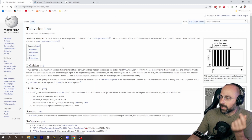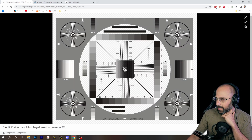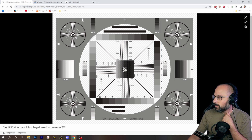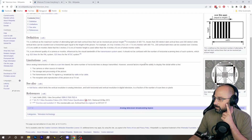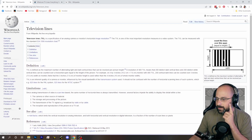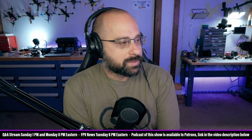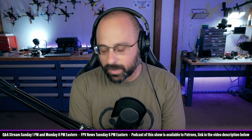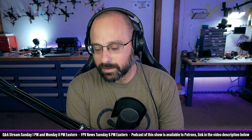Technically, the correct way to measure the scan lines of a system is to point a camera at a test pattern and measure how many vertical lines you can actually resolve. In reality, that's not what they do. What they do is Sony sells a sensor, says it's 700 TV lines — who knows how Sony derived that number — and all the manufacturers who make a camera with that sensor just say it's a 700 TV line sensor.